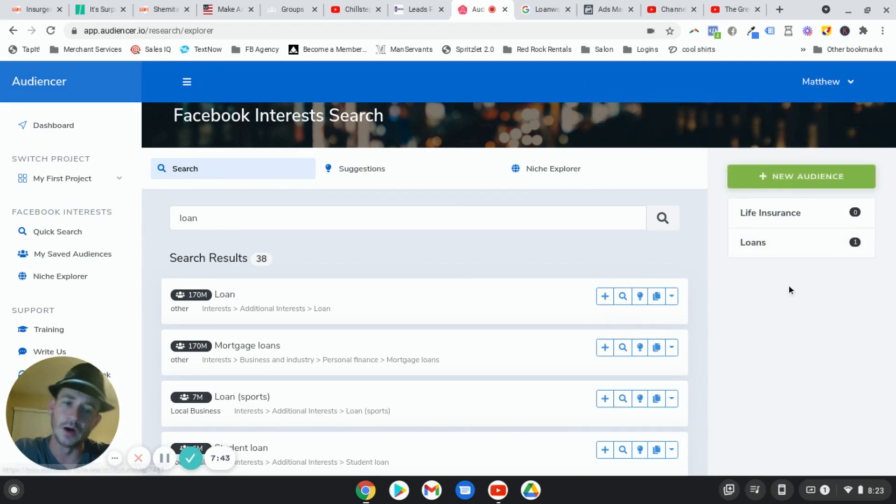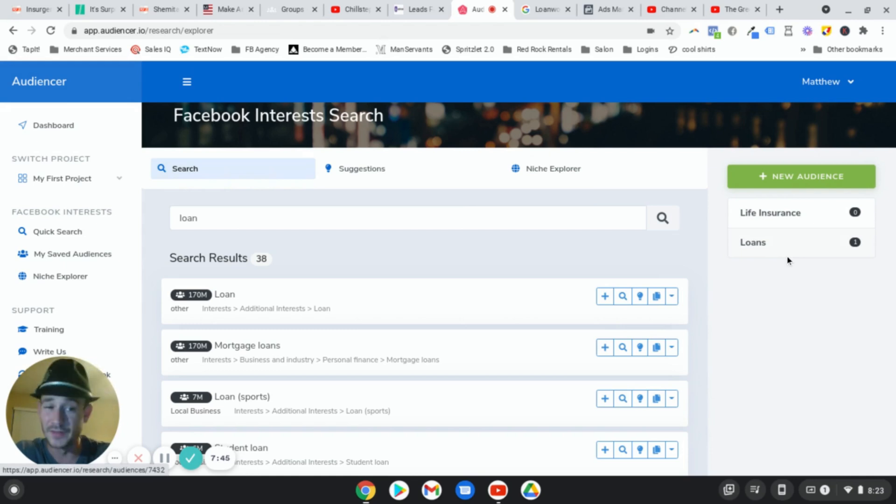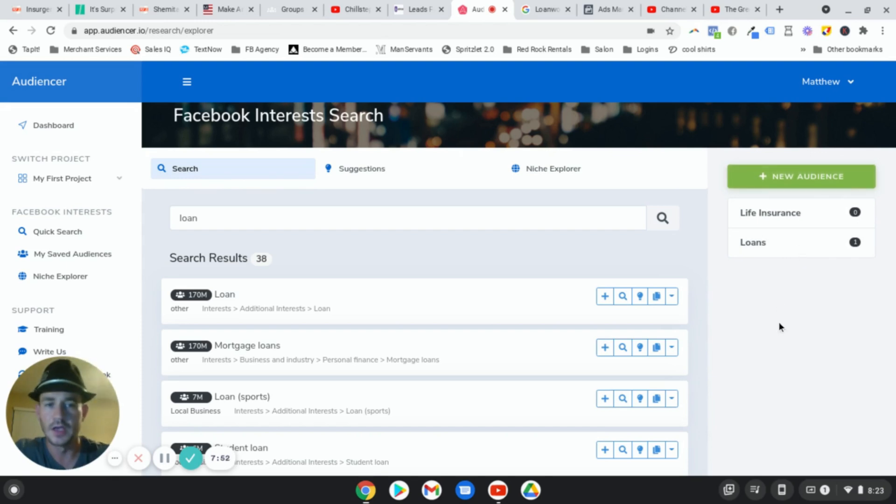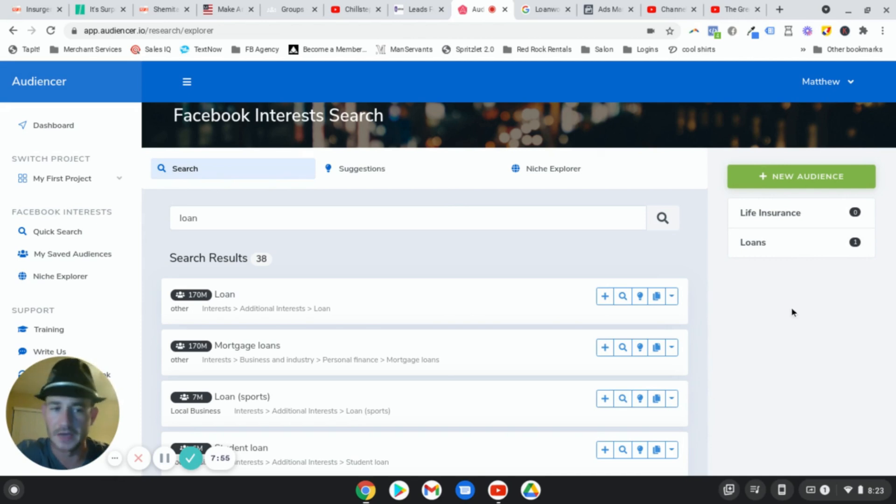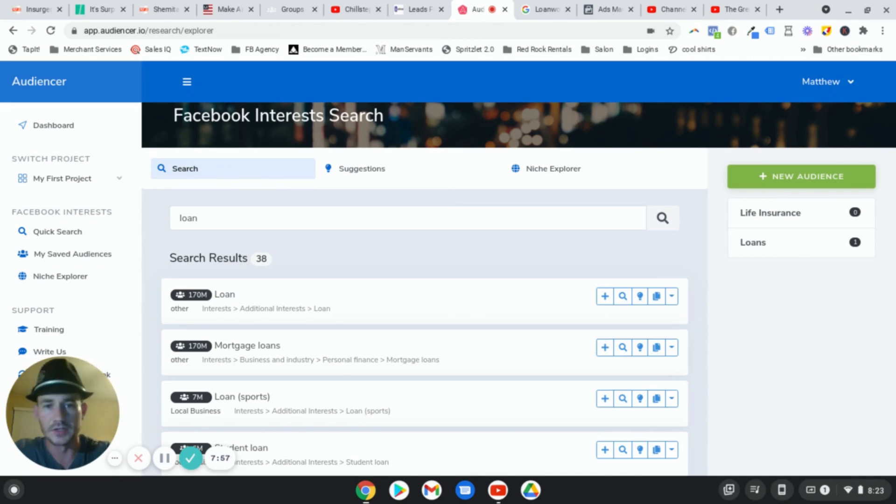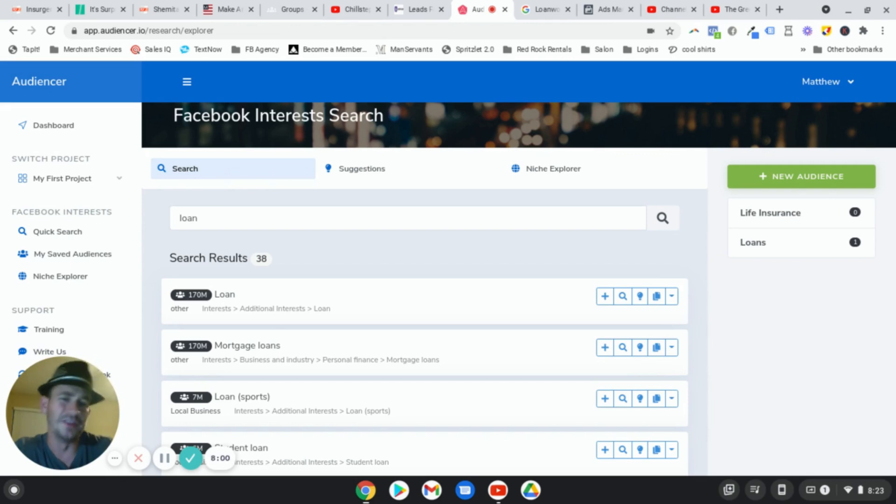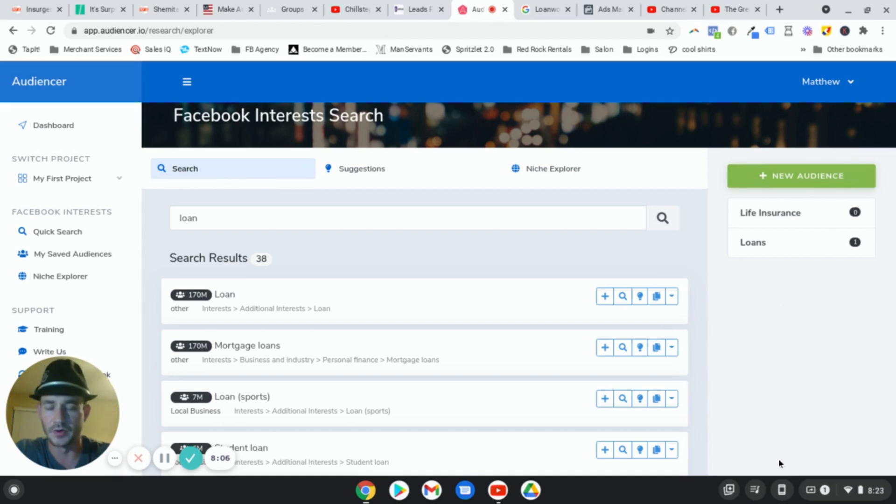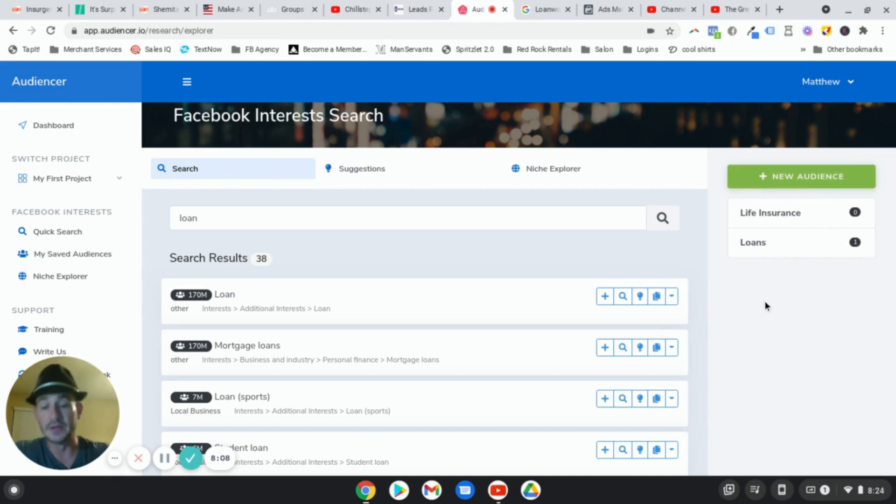And then now, the only con that I would give this, the only downside is that you have to manually enter, like once you build your audience, you have your list inside of Audiencer, you then have to manually put those into your ads manager. It doesn't send those interests into your ad set. That's really the only downside. But that for me, that's like nothing. It takes, you know, 30 seconds to put all of your interests into your ad set.